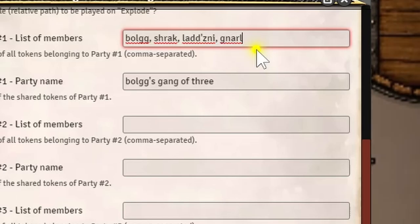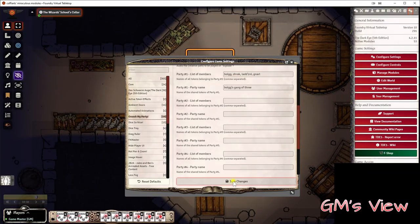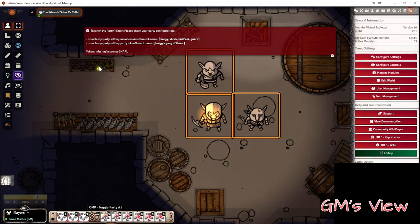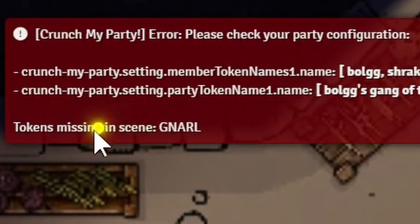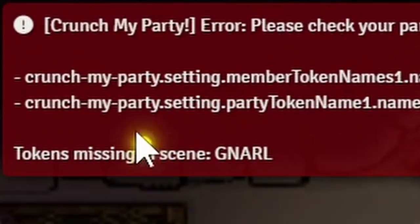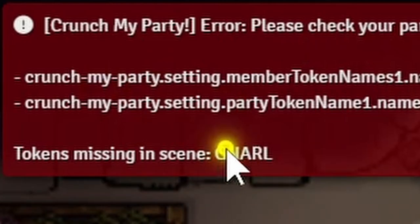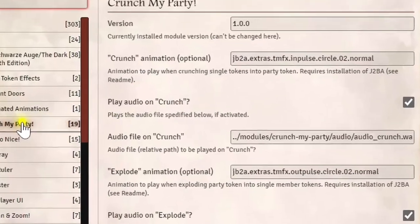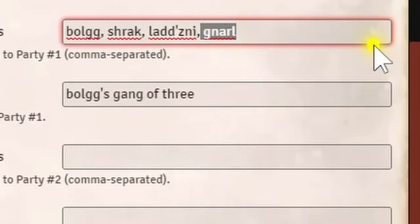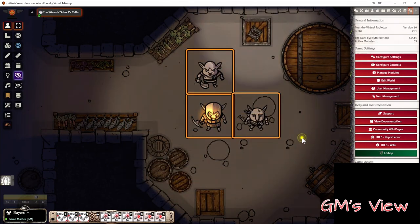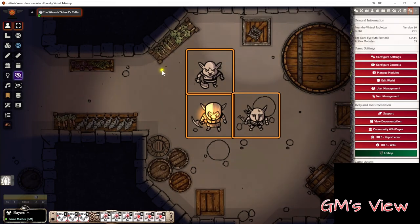Do we have a goblin token called Knarl in the scene? No, we haven't. So what would happen if you hit the toggle button now? There's an error saying tokens missing in scene: Knarl. The module realizes you want a token in your party but it doesn't exist. So let's remove Knarl — we don't need him. Now the toggling should work fine again. The other way is just to redesign your party: select your members once more, hit the group button again, click save, and then the valid list of only those three goblins will be stored and toggling works fine again.